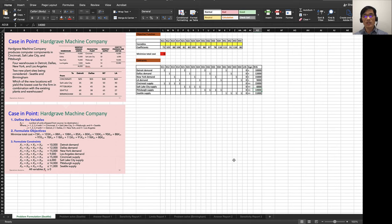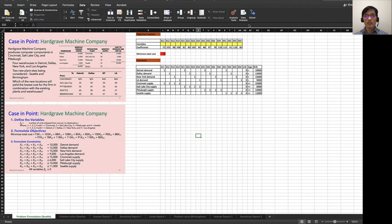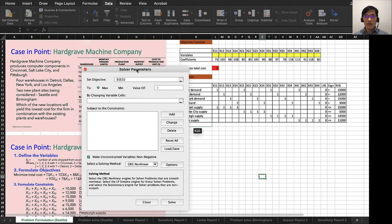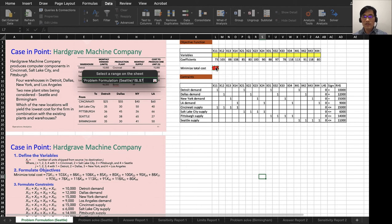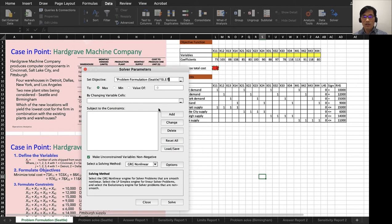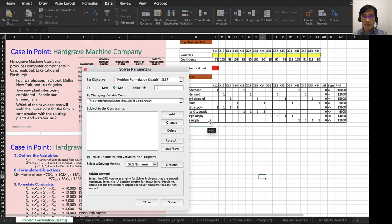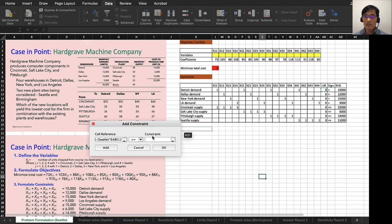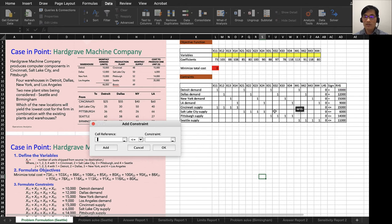Now I can run it. Go to Data and Excel Solver. The objective function is this one, and then minimize the cost. Changing variables are this, and then add constraints: left-hand side, and the sign is equals, then right-hand side. Add left-hand side, equal, and right-hand side.